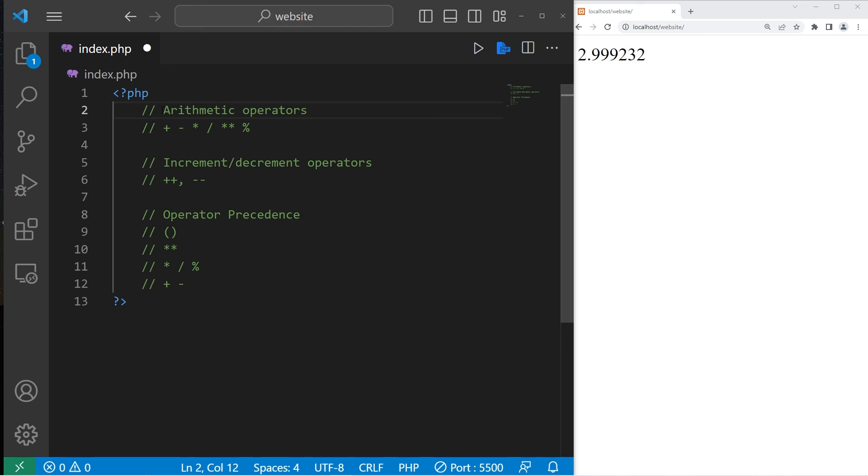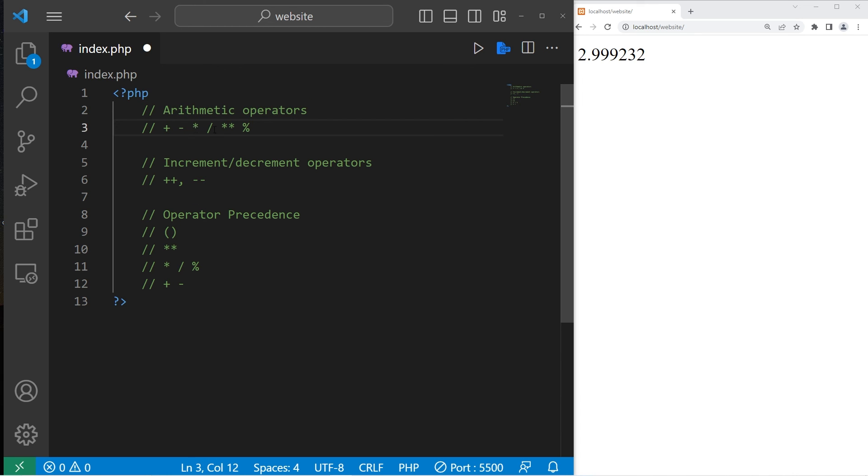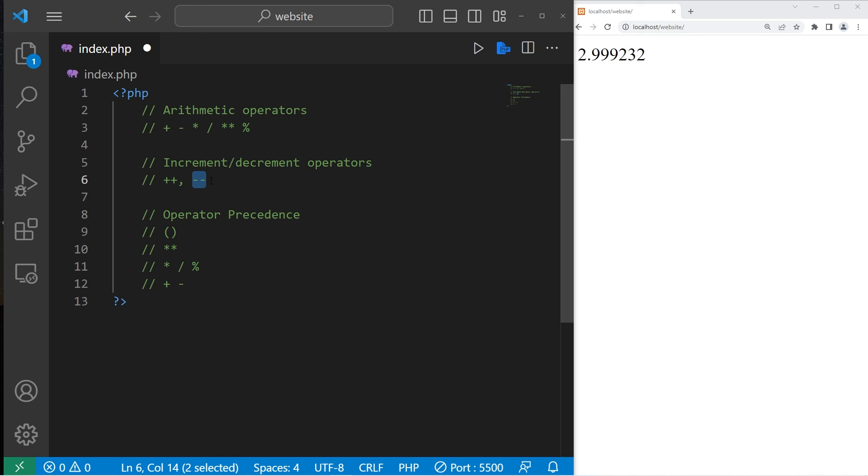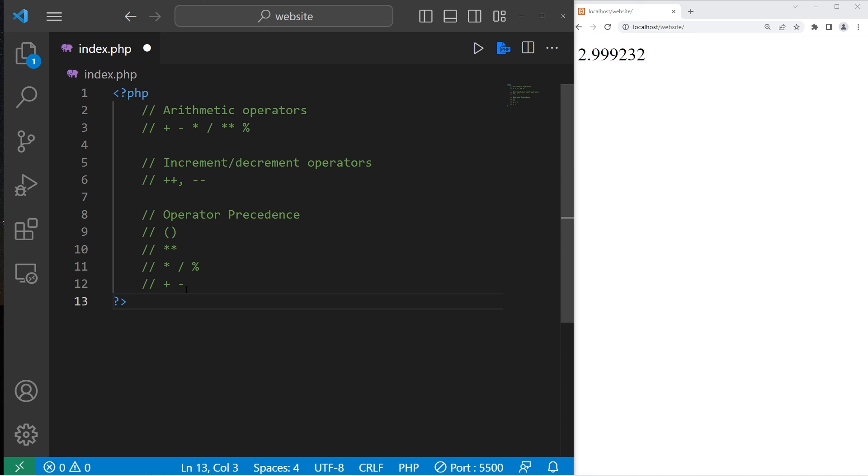All right, everybody. In conclusion, we have discussed arithmetic operators: addition, subtraction, multiplication, division, exponents, and modulus. Increment and decrement operators. You can take a variable, add plus plus to increment it, or minus minus to decrement it. Then lastly, operator precedence. And well, everybody, that is basic arithmetic in PHP.